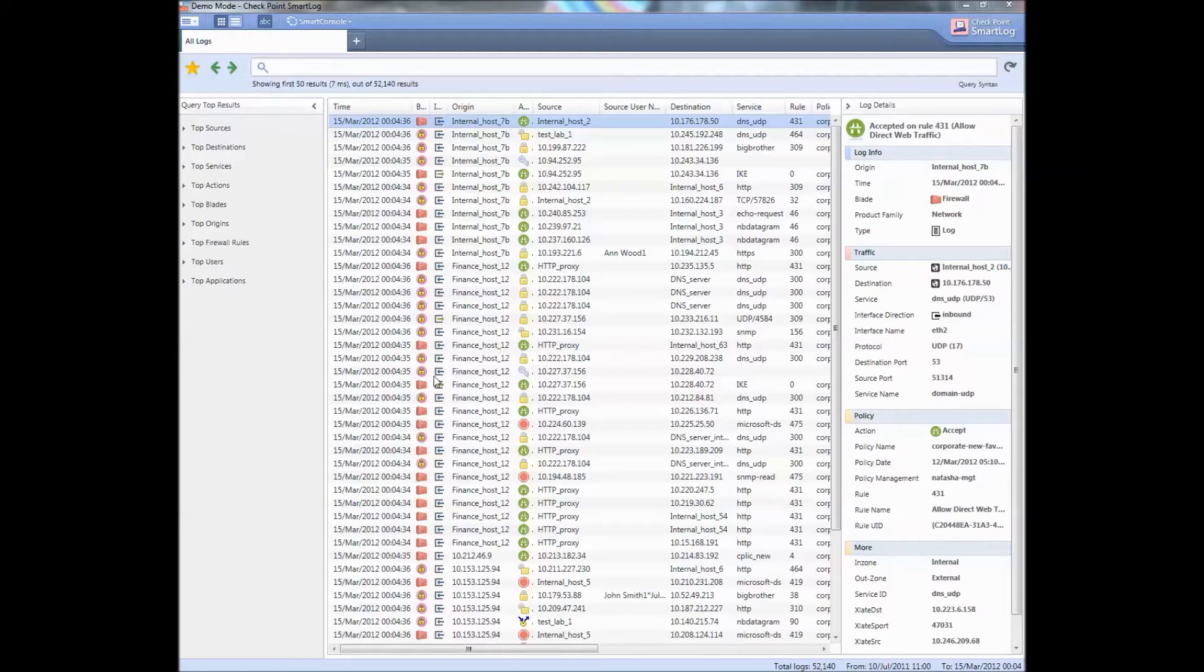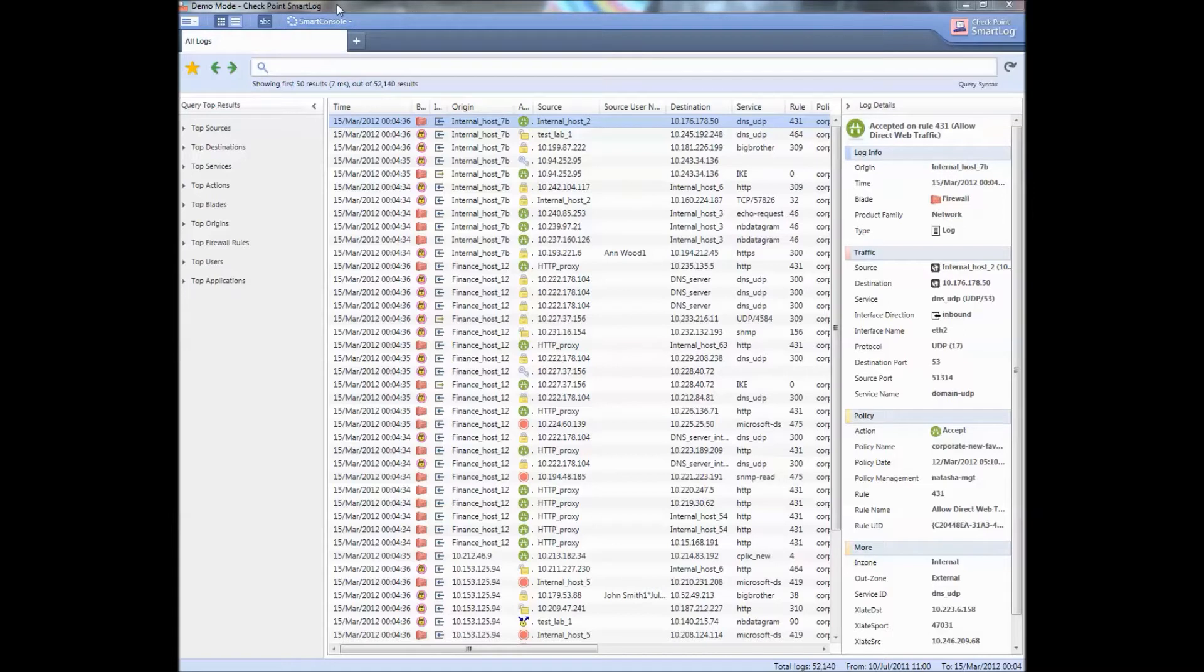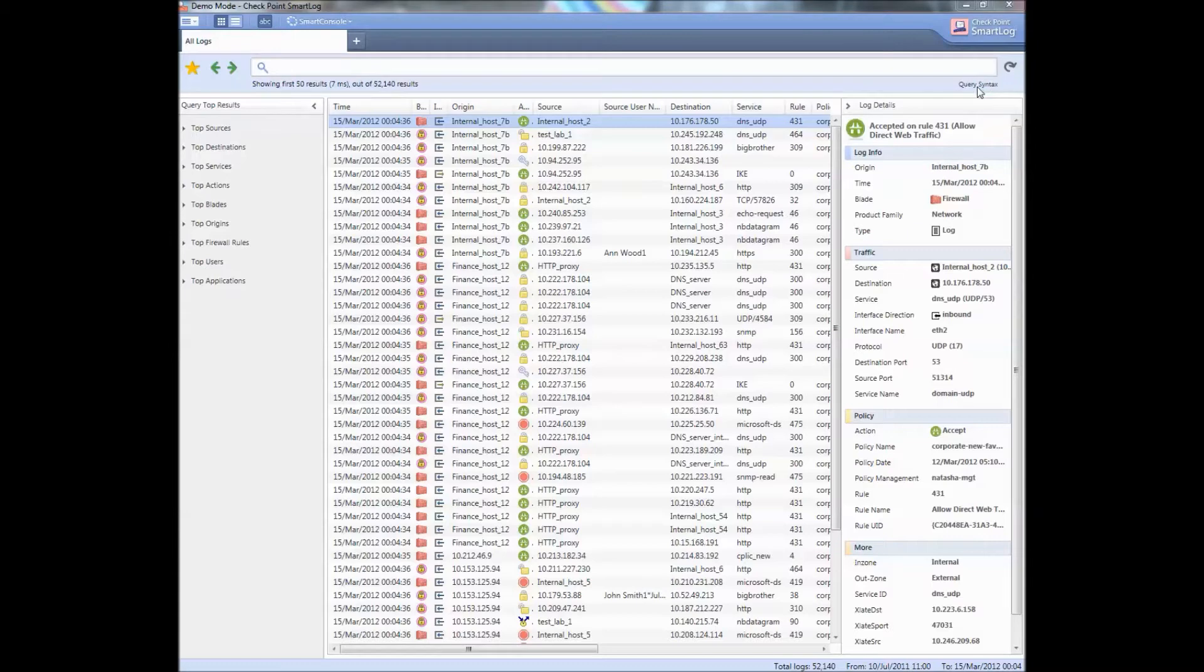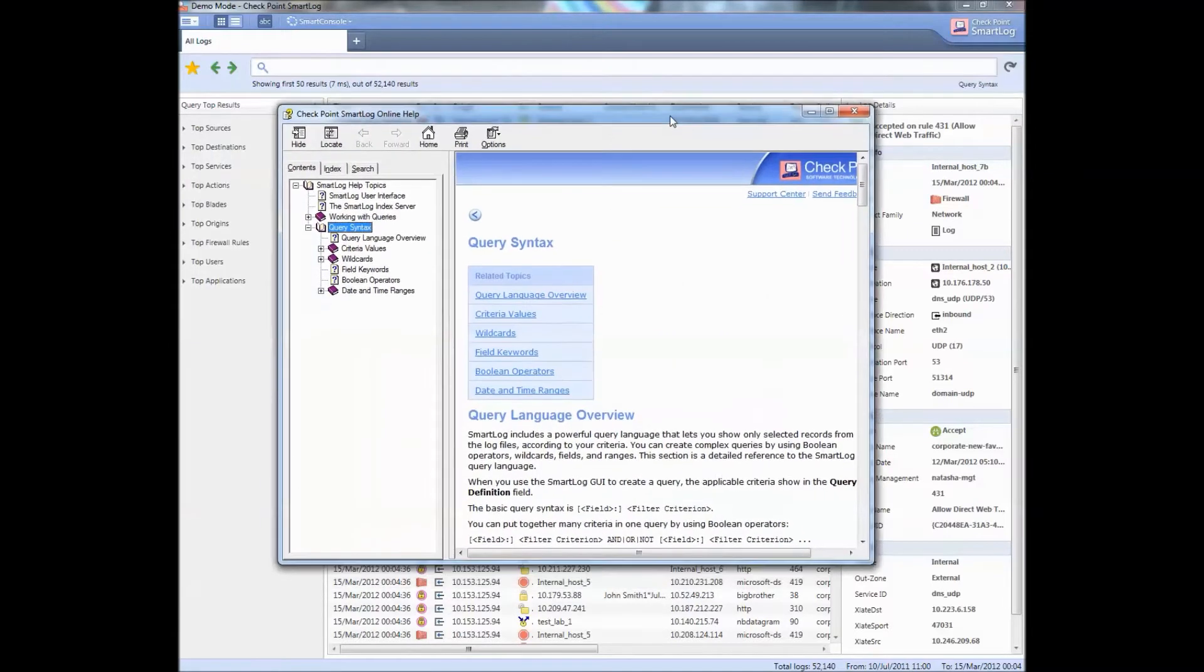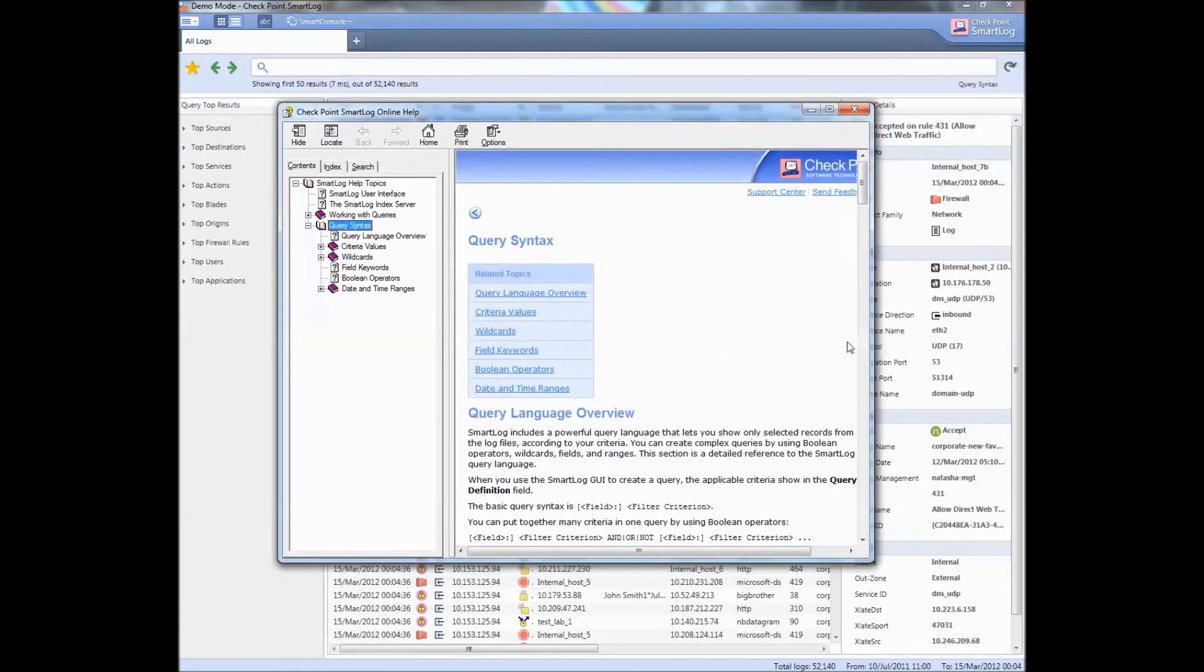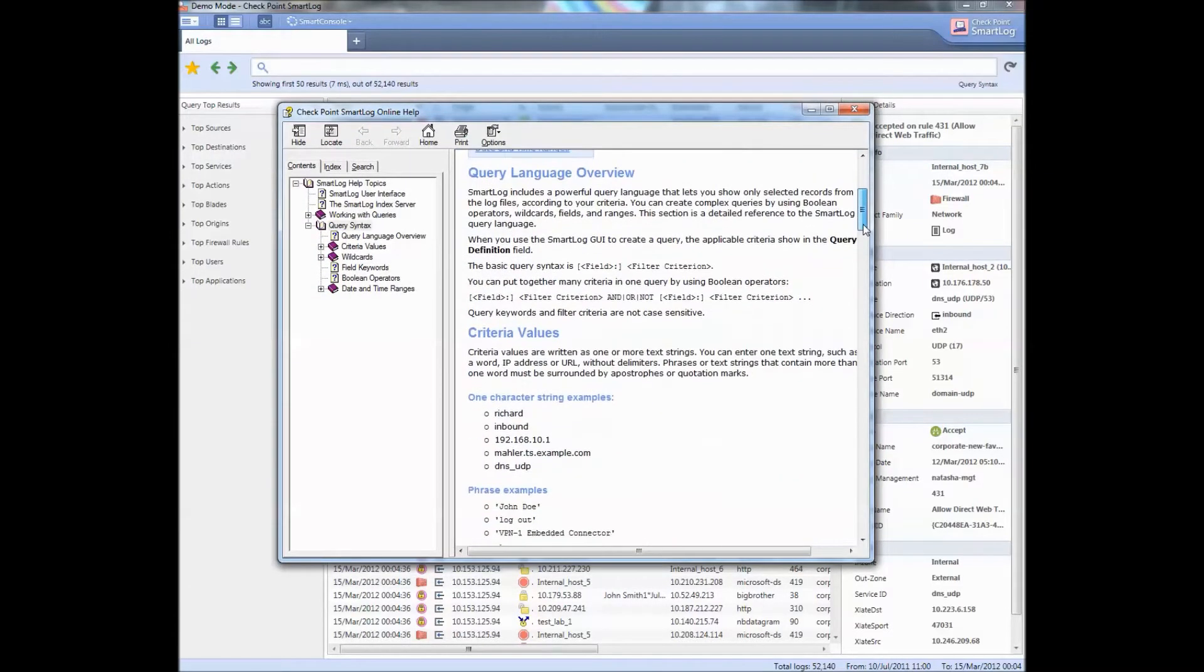Here's the quick overview. You have version SmartLog, this is the demo version. The first thing I want to point out is the query syntax. This will be your guide to typing in the queries. I just clicked on it and here are all your query syntax.